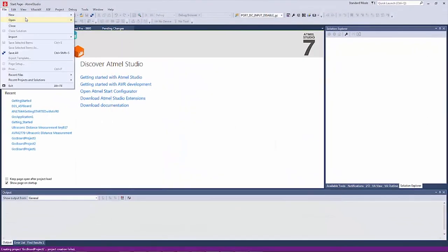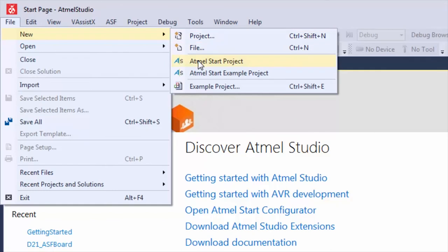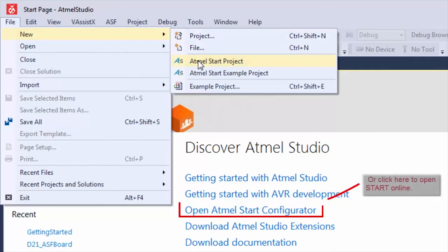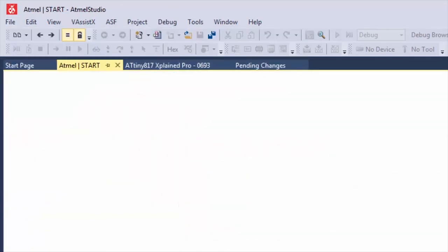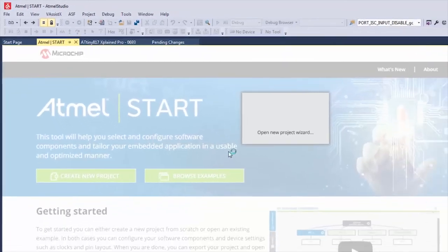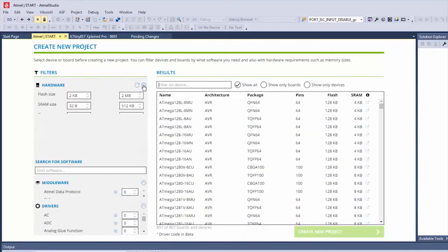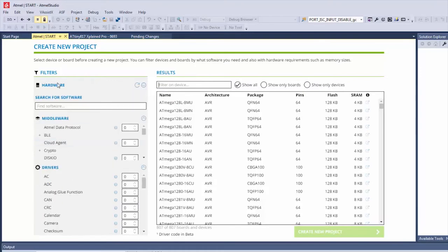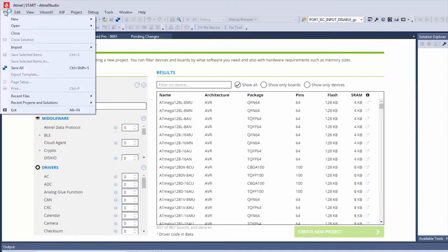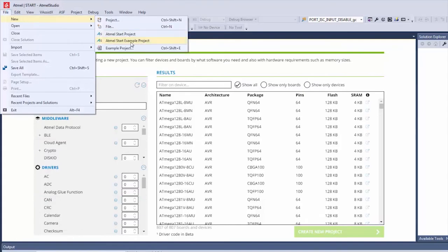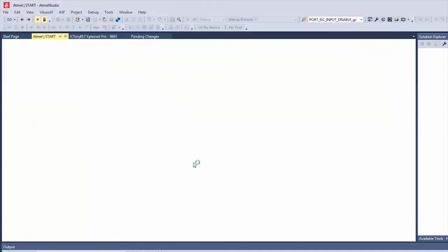The focus more is on START at the moment, and you can see you can create a new Atmel START project or a new START example project. In the START project view, you can filter on hardware requirements as well as searching for software, which includes both drivers and middleware.